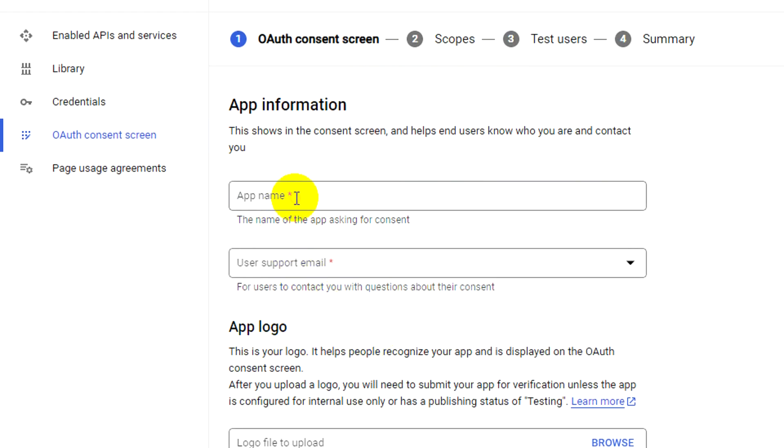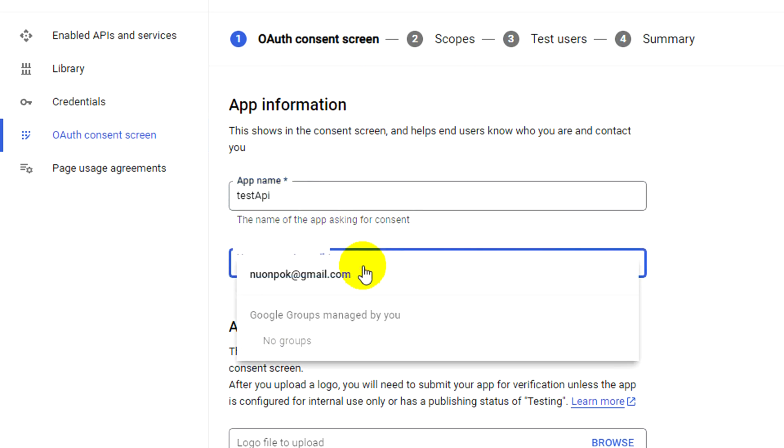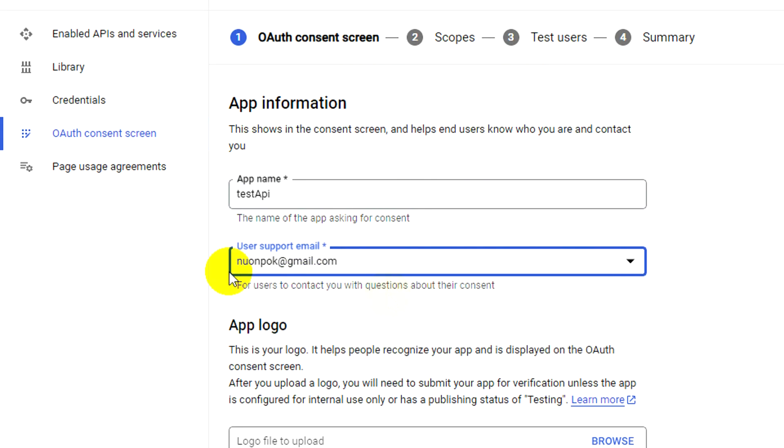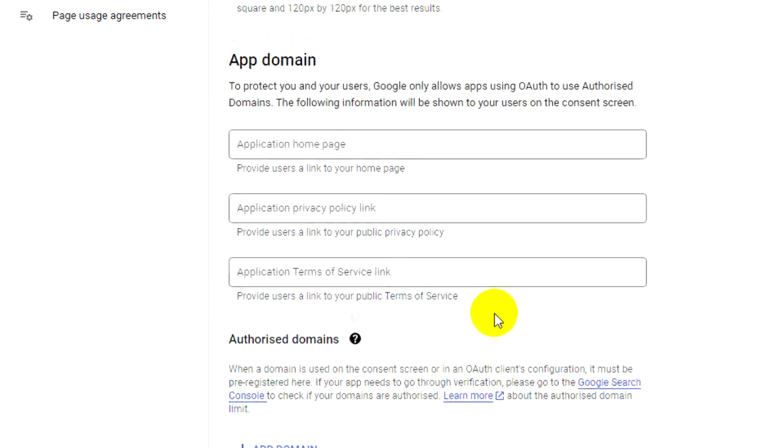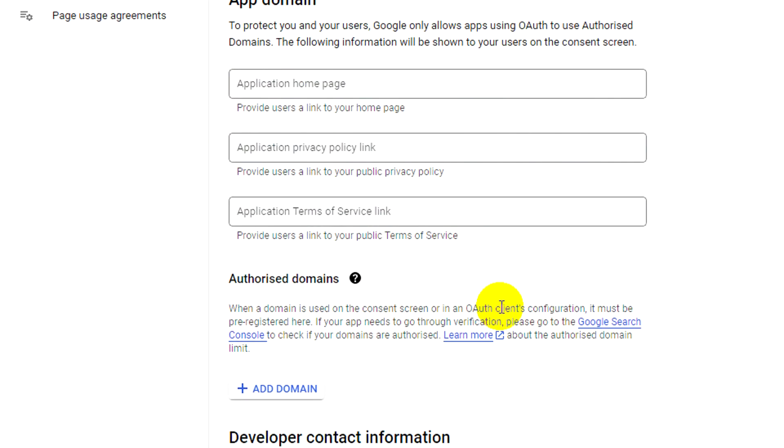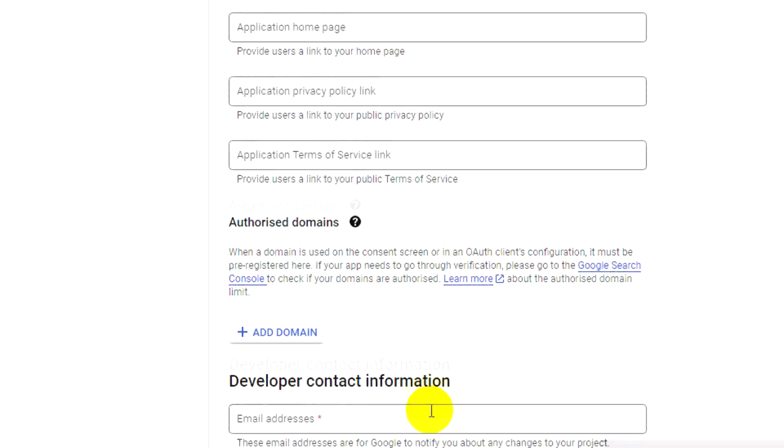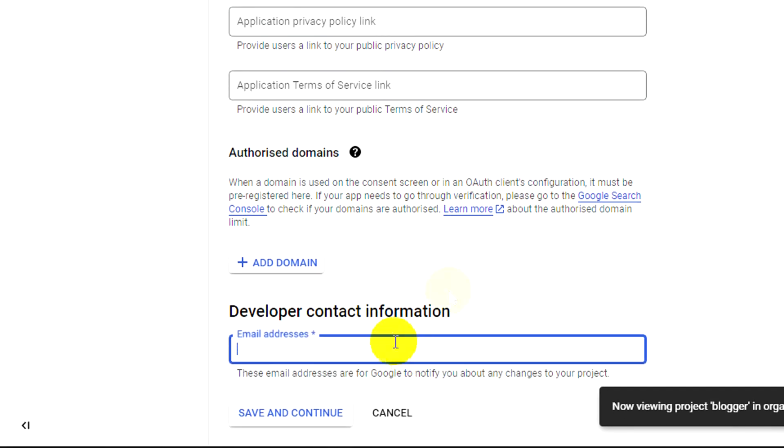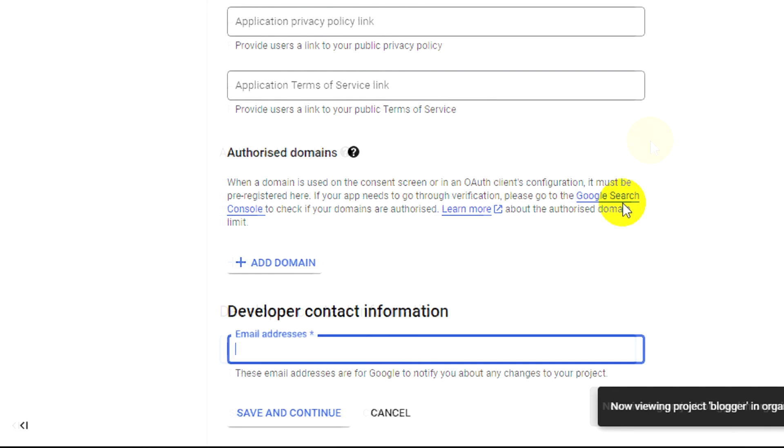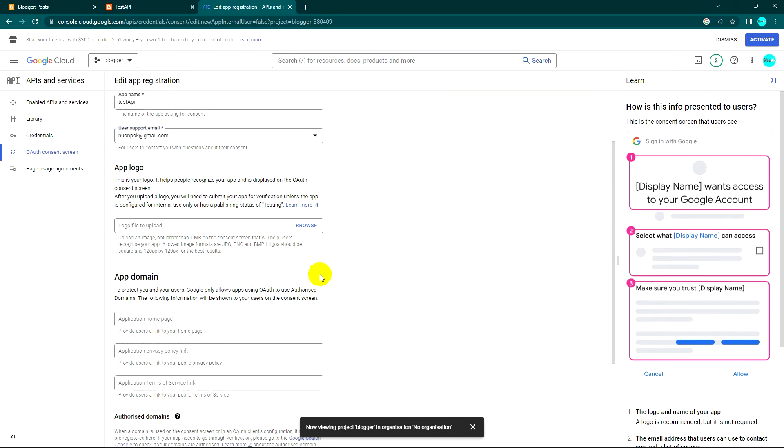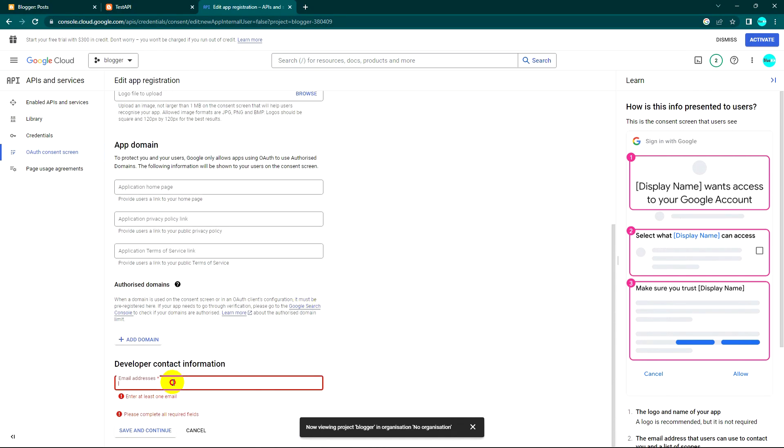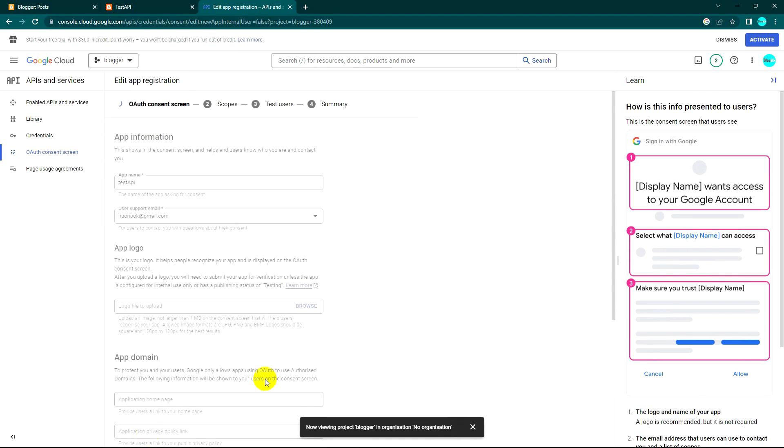Let's create the OAuth consent screen. This is the app name - you can put any name - I'll use Test API. This is the support email, you can choose the default email. Copy this and save and continue.